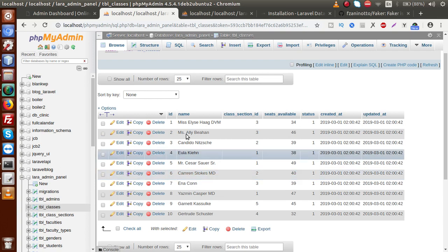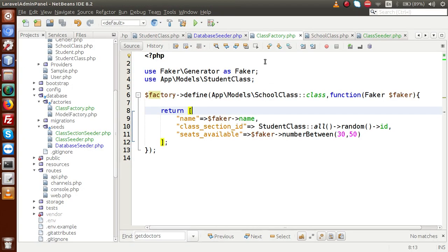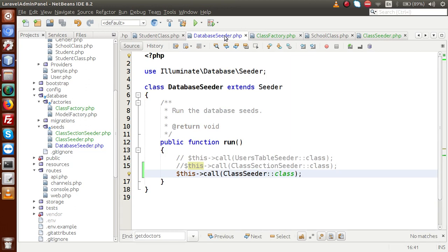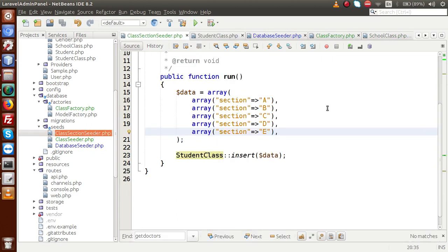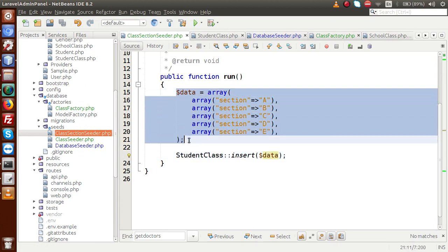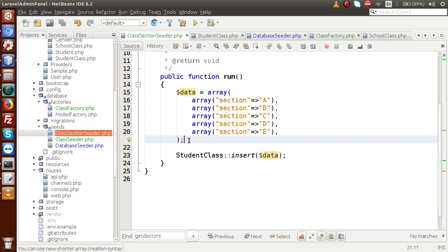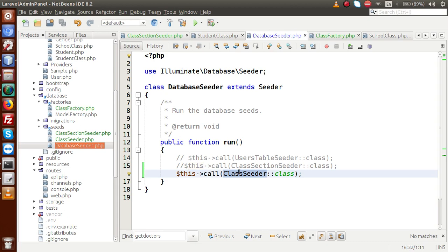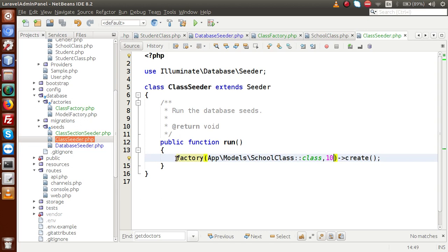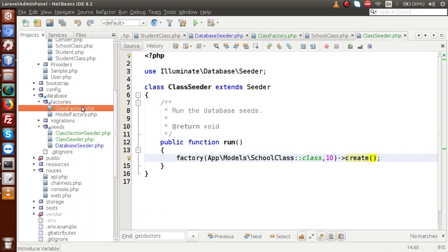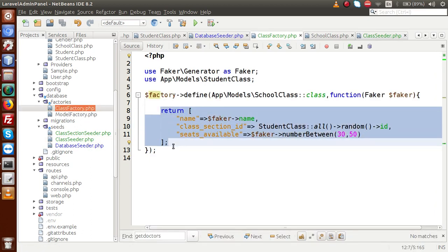So these are the basic steps. Let me summarize once more. Firstly, we imported data by using our model file — the ClassSectionSeeder file. Using the model, we inserted data directly with a defined data array. Next, by using the ClassSeeder with the factory method, and in ClassFactory we defined the schema — all these things are interrelated. By following these steps, we created dummy data in our tables.